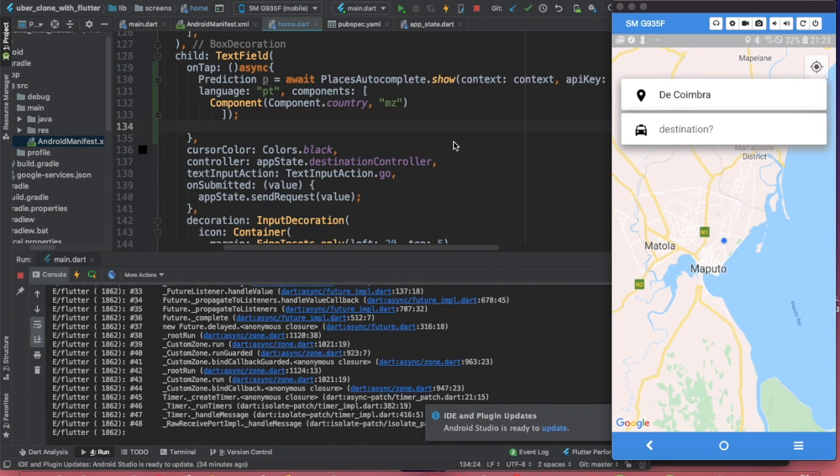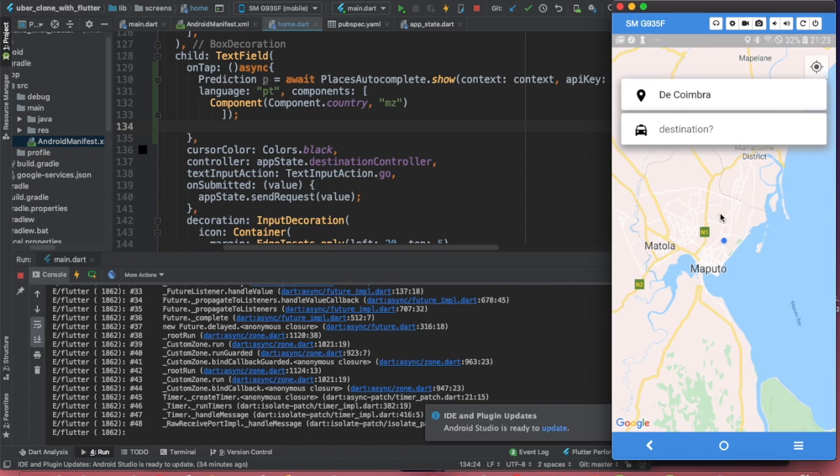Hello beautiful people, welcome back to the channel. On today's video we are going to learn to do something extremely useful for an Uber clone, a taxi app, or cab app, which is location search autocomplete. Basically that is the ability of clicking on your destination, typing your location, and having Google help you autocomplete where you want to go.